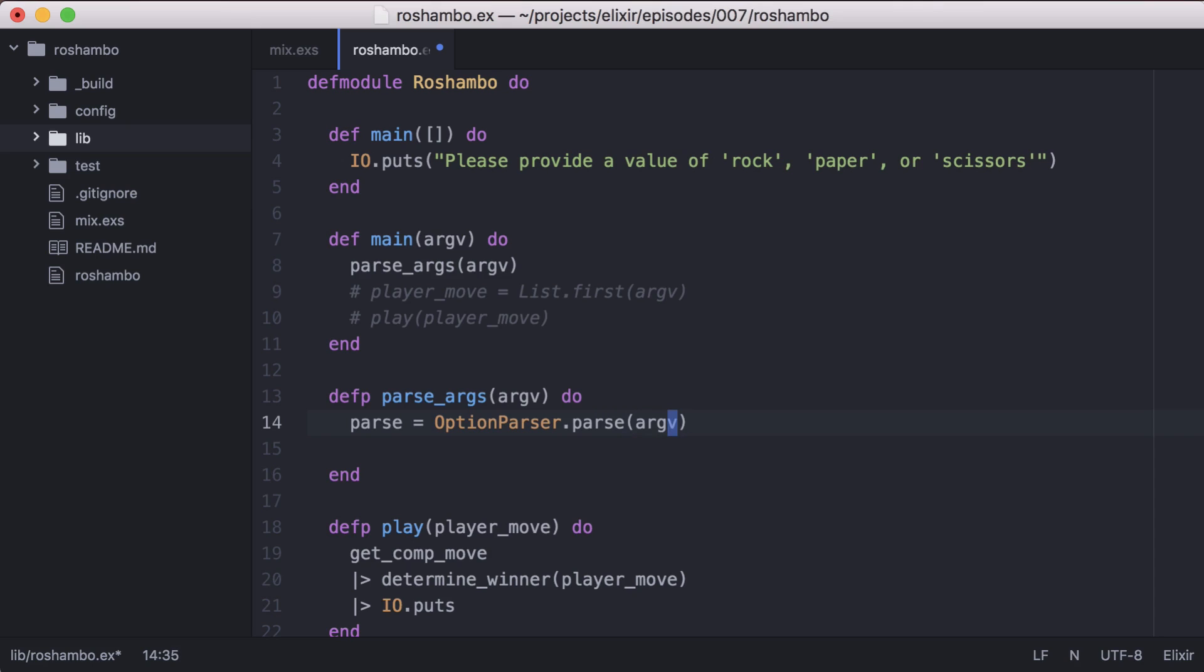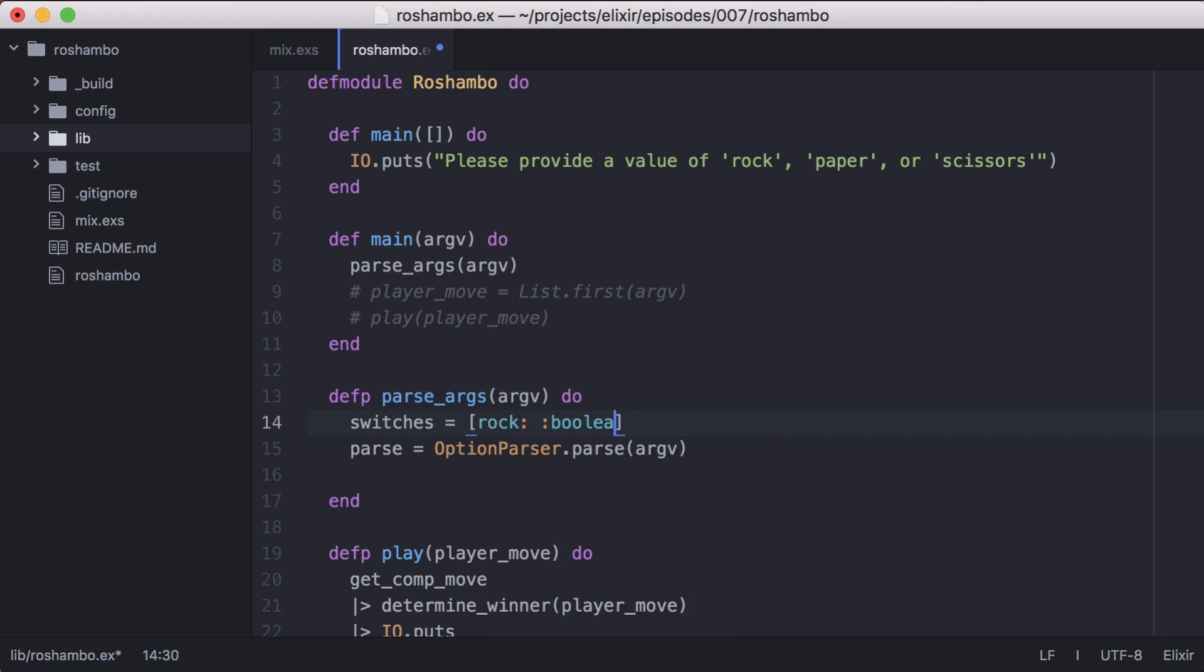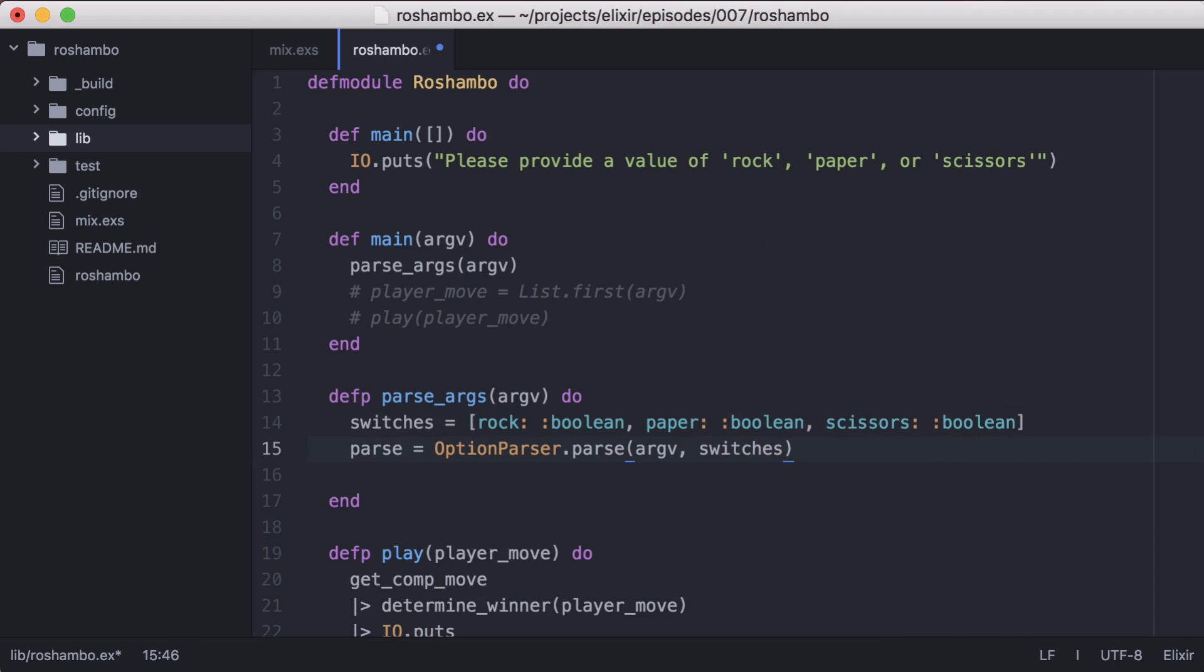Because a flag determines what move we want the computer to play, we can define switches to parse them into a format we want. We'll create a keyword list of the switches we are expecting and the value of the switch. In this case, let's use a boolean for all of ours. Then let's add it to option parser dot parse.